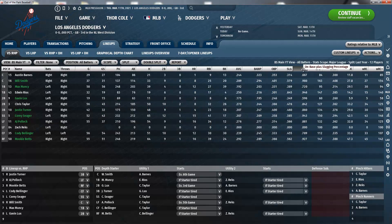Next up, OPS is on-base plus slugging percentage. It is calculated as the sum of a player's on-base percentage and slugging percentage, and it is used to show the ability of a player both to get on base and to hit for power. Sometimes you have guys who can only get on base, sometimes guys who can only hit for power — with this stat, you can find players that can do both.